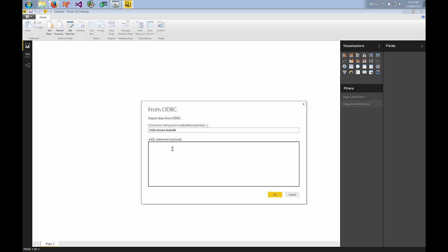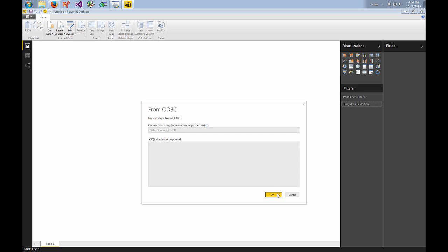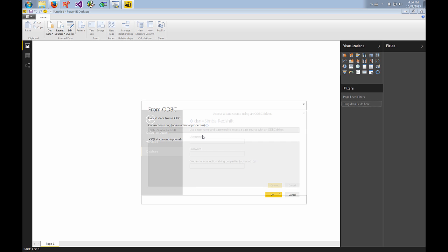You can optionally type in a SQL query if you want to analyze data from an ad hoc SQL query. I'm going to leave this blank and use the table navigator that comes in Power BI. So once you hit OK it will prompt you to fill your credentials.